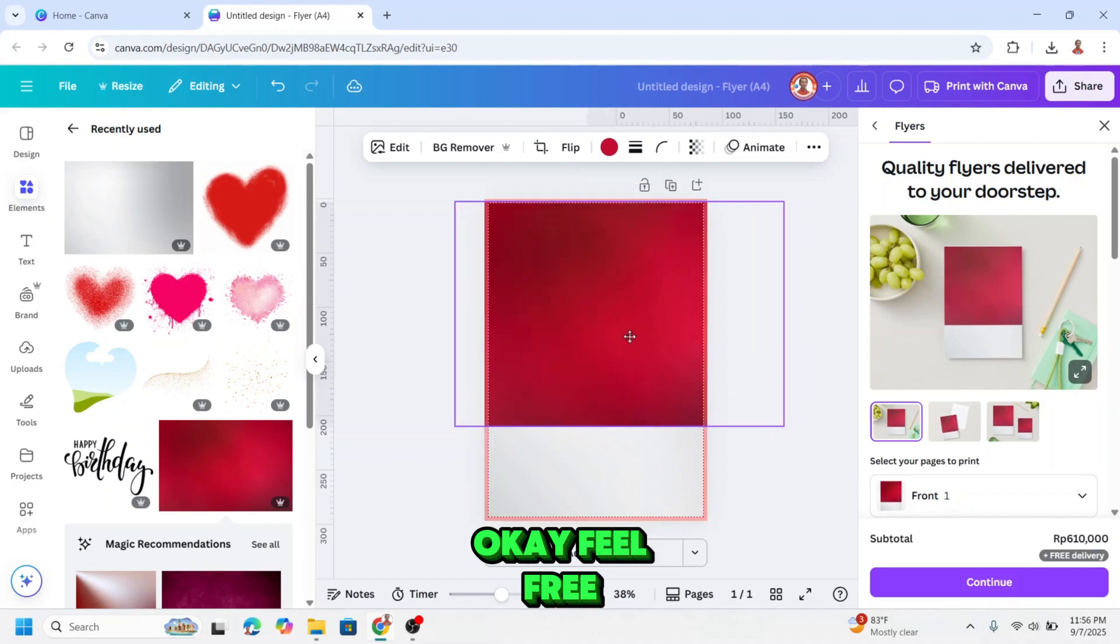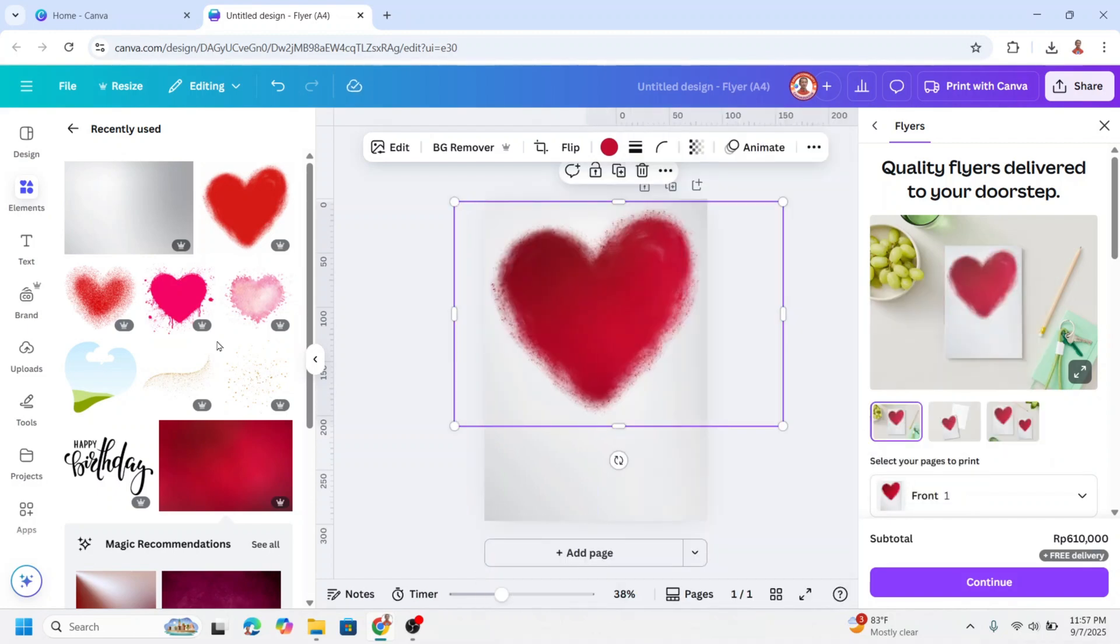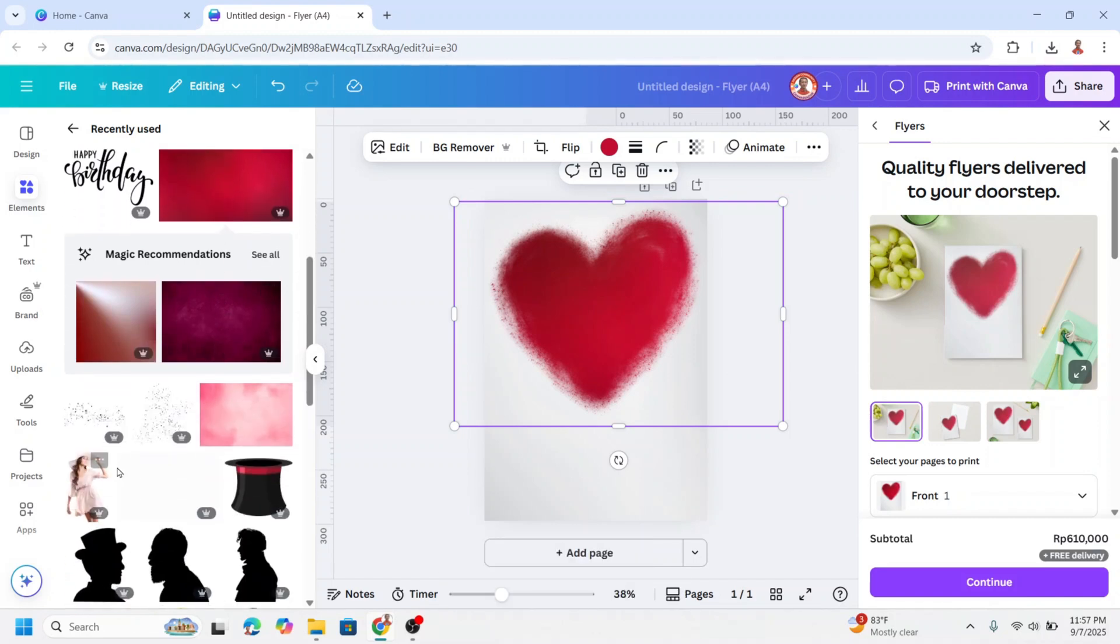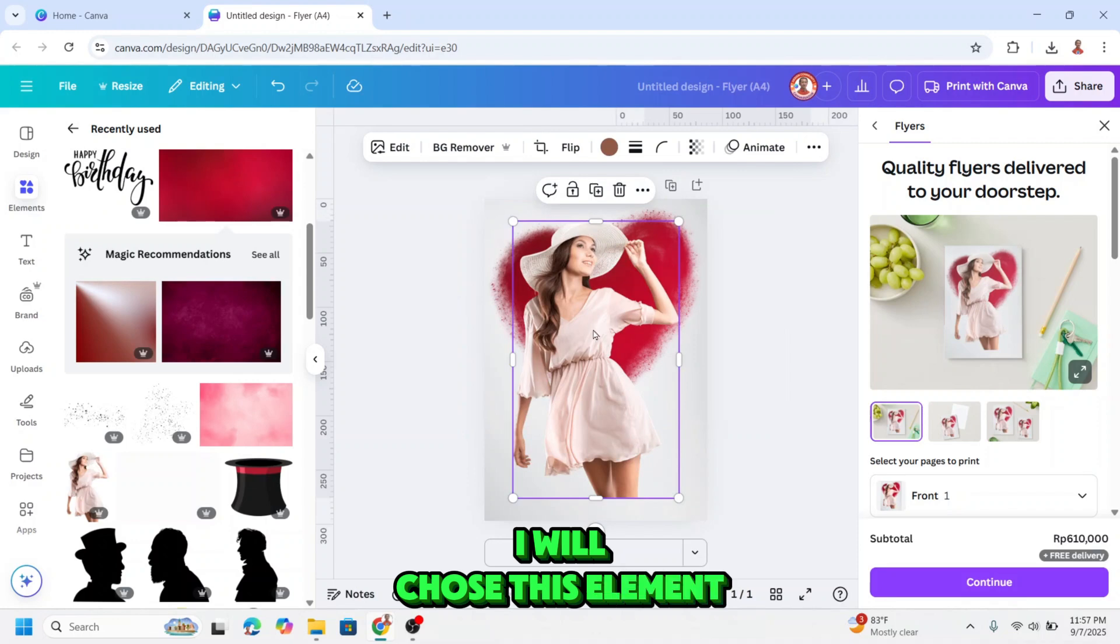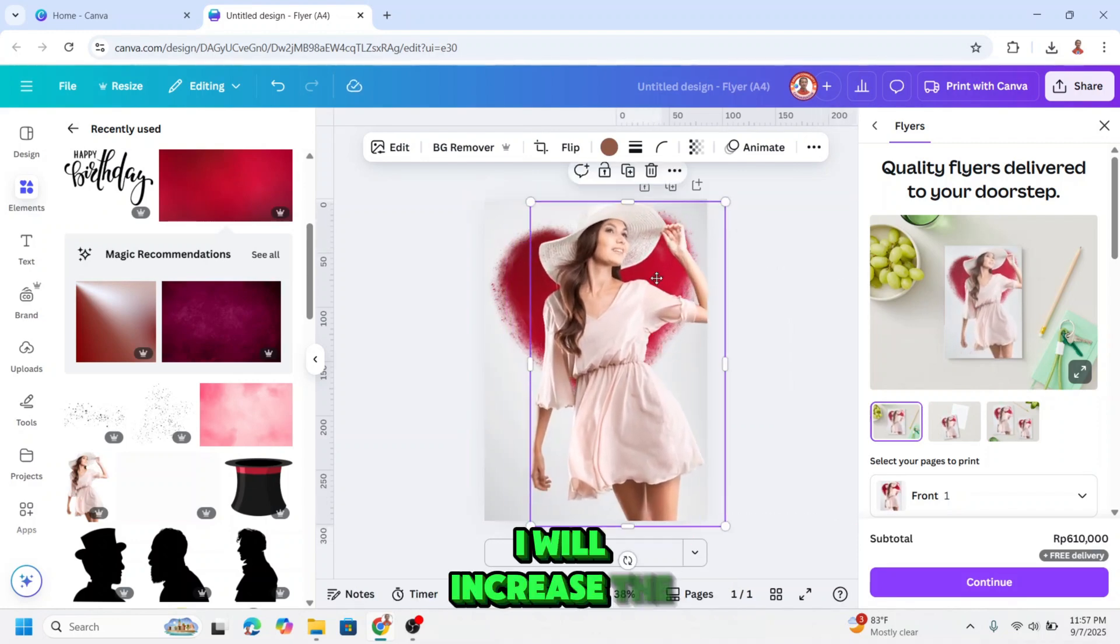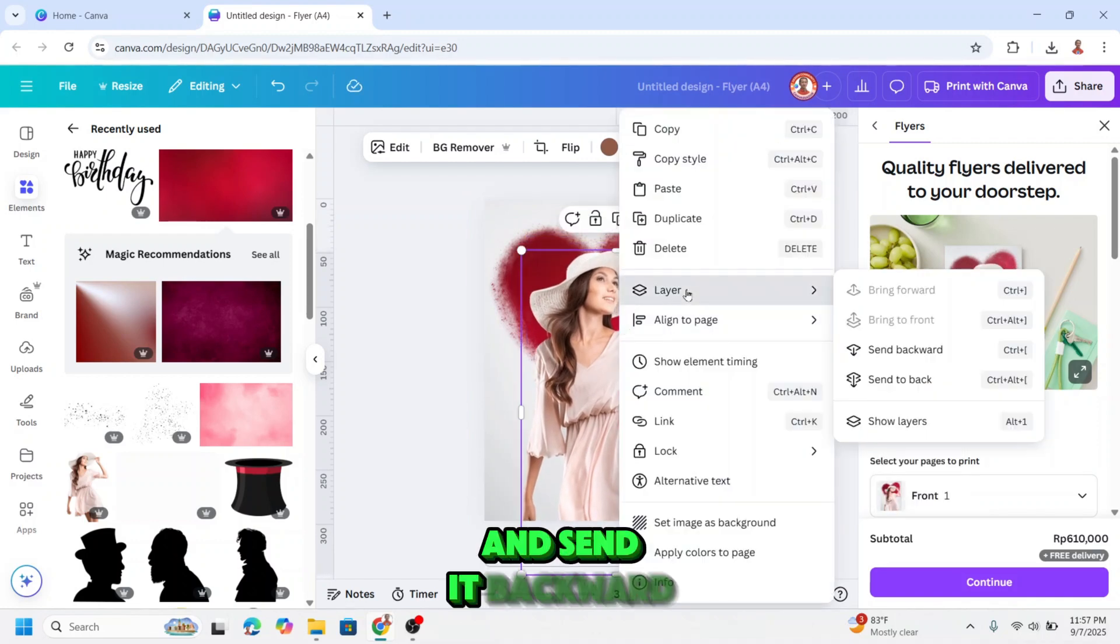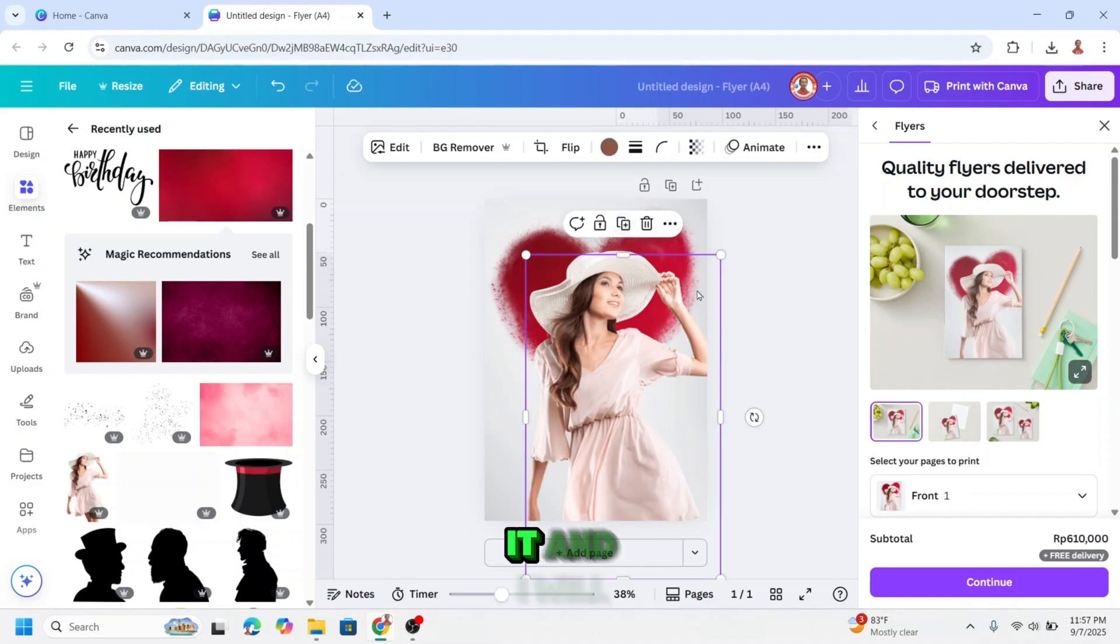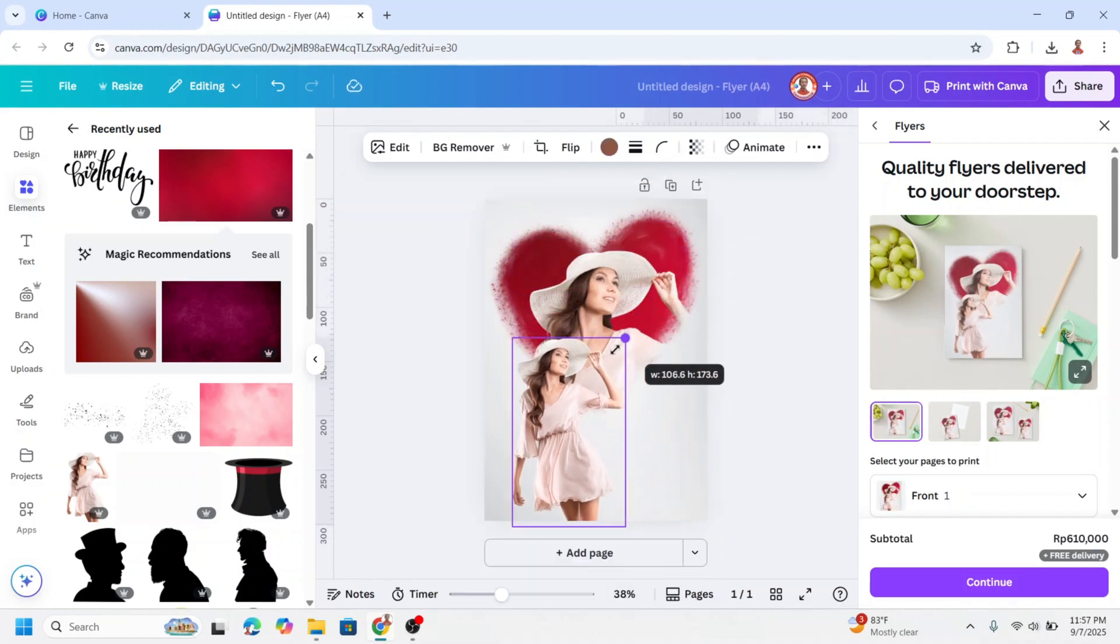Feel free, and I will send it to back, and then upload your photo. I will increase the size and send it to back, and I will duplicate it, and I will reduce the size.